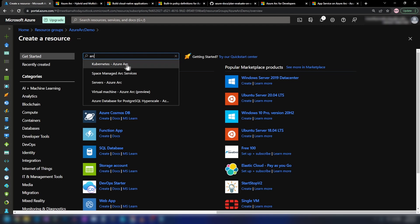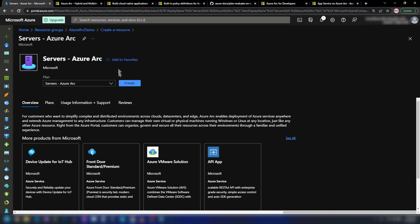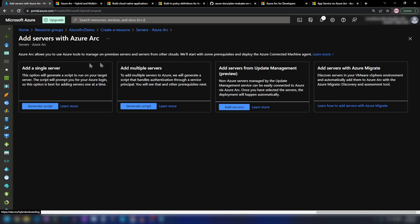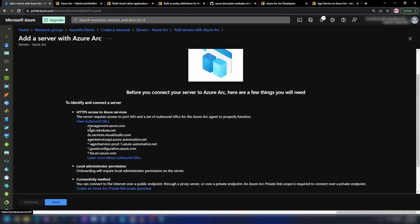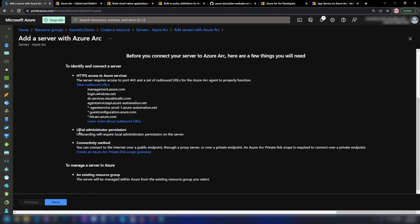As you can see, we have a few options here — Kubernetes and a few others. I'm going to go with servers because we are connecting a virtual machine to Azure. I'll click create and we have a few options: connect a single server, multiple servers, or add servers from update management. I'm going to go with add a single server. You should whitelist a few endpoints that your virtual machine will connect to after configuring it as an Arc-enabled server, and you need local administrator permission to run the script.